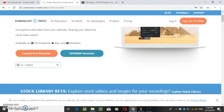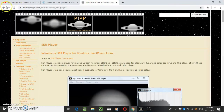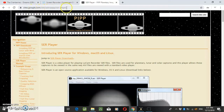What you want to do is download this SCR Player — search it on Google and this website should come up: sites.google.com/site/astropip/SCR-player.